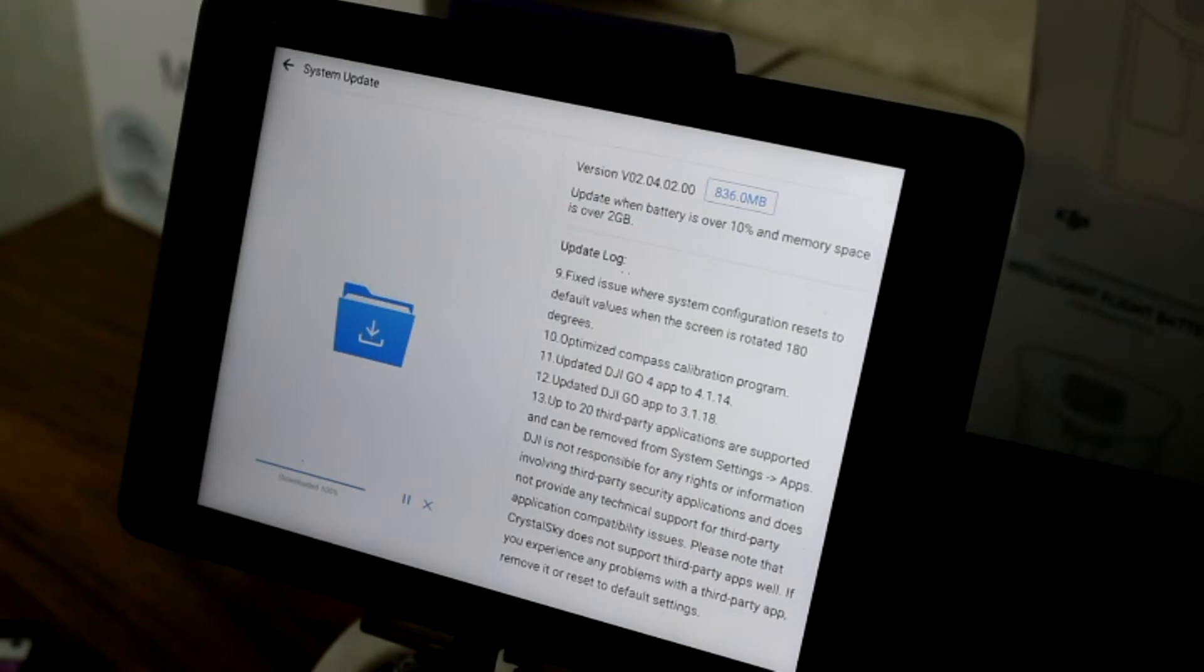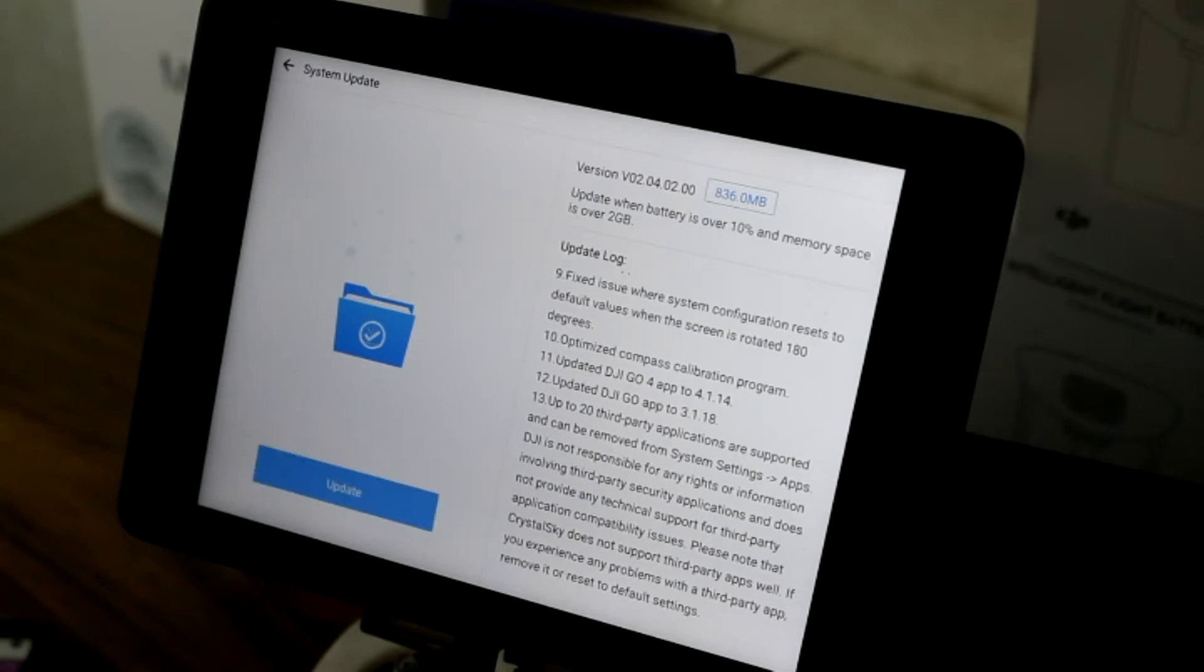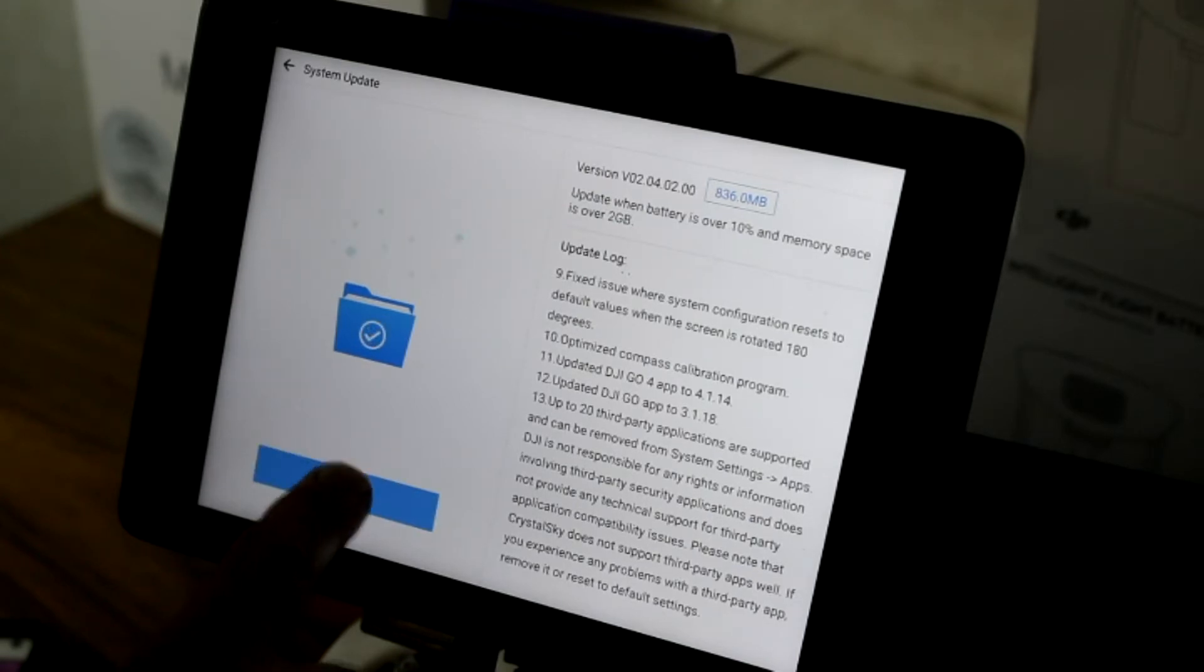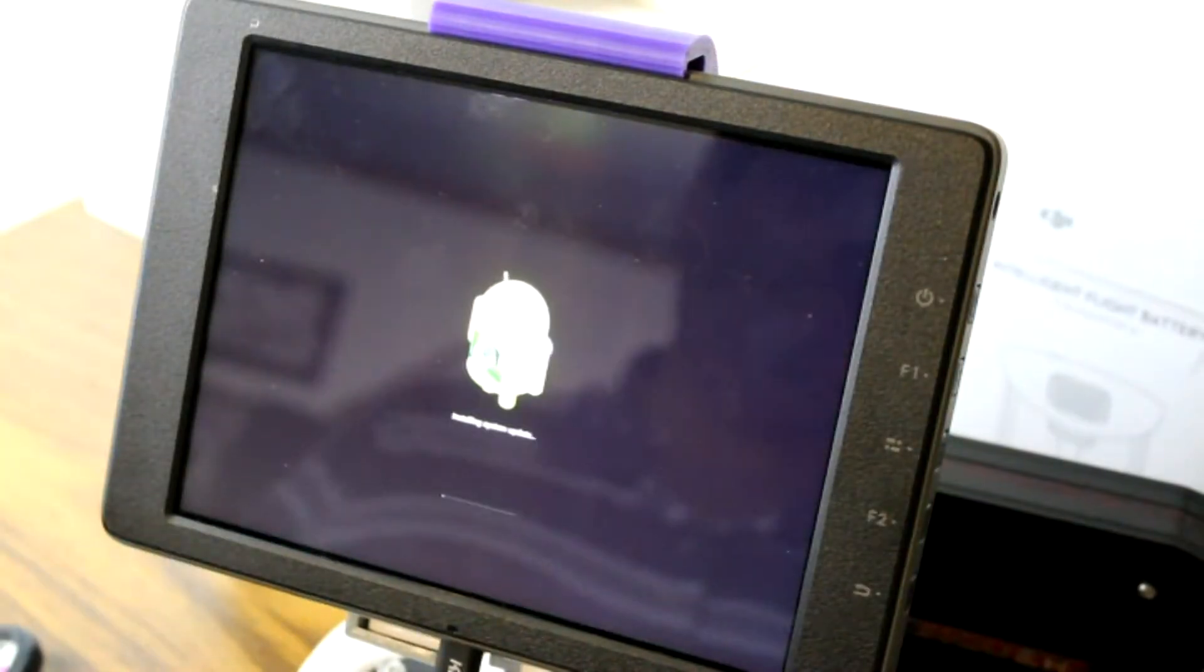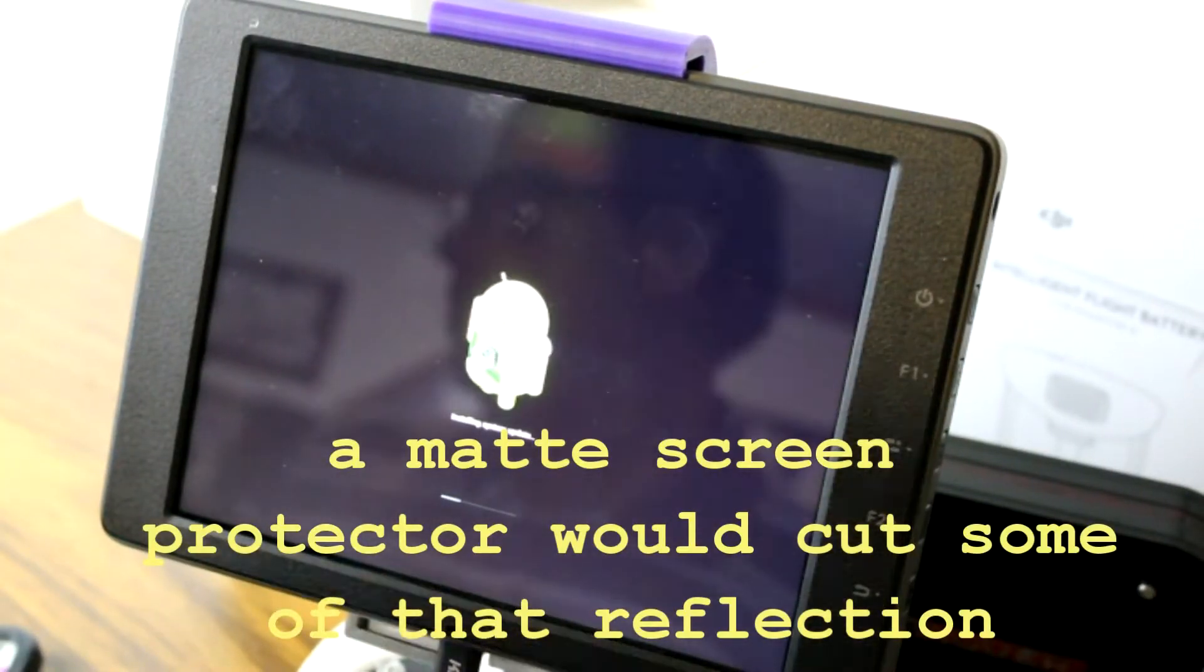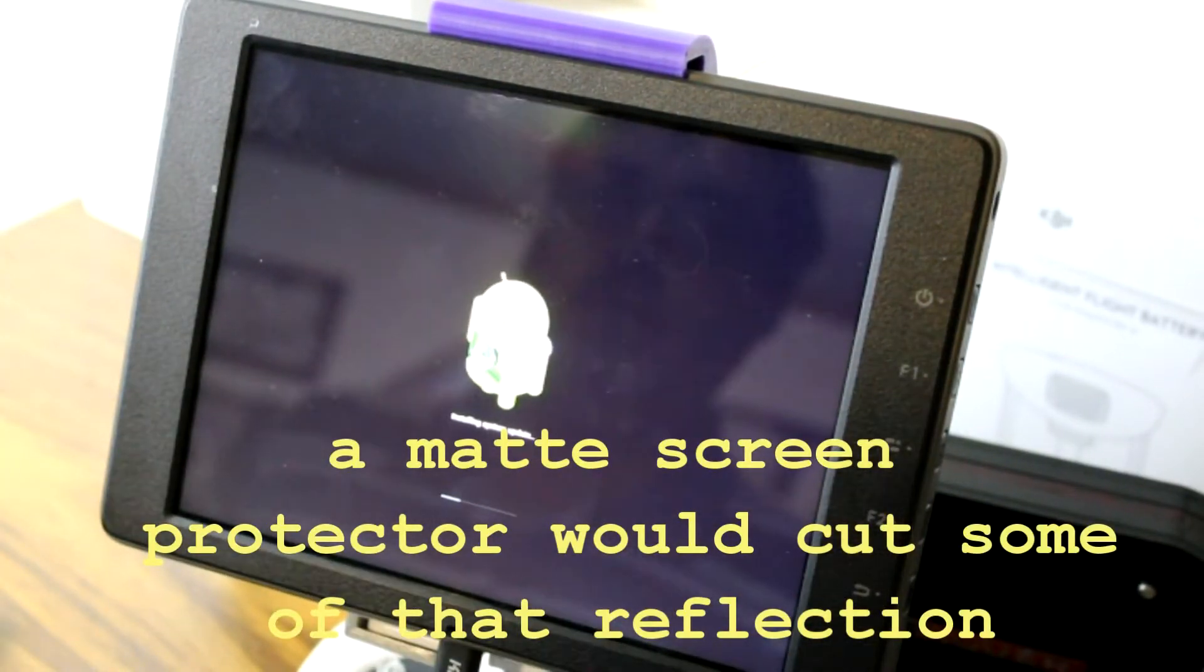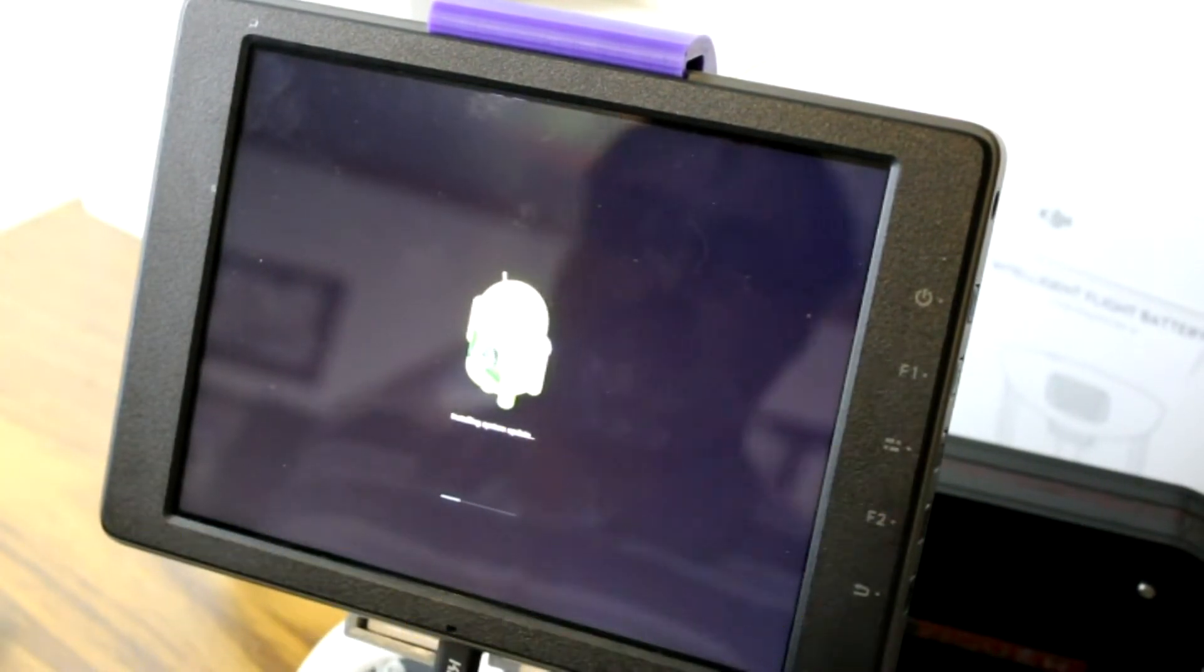Once the download is complete, we'll go ahead and click Update. The Crystal Sky will reboot and install the new firmware.